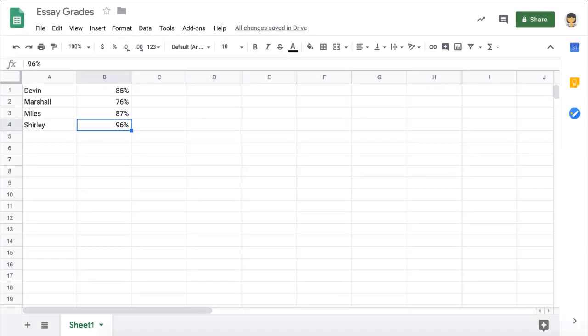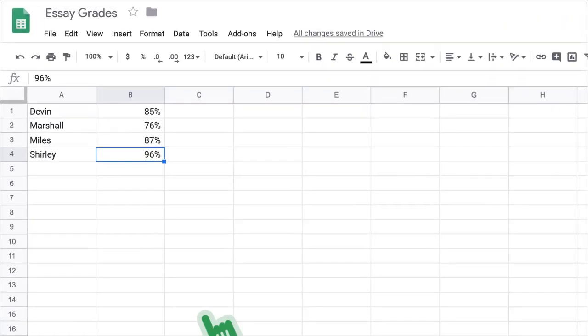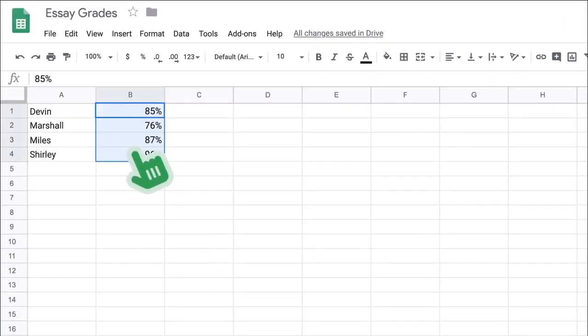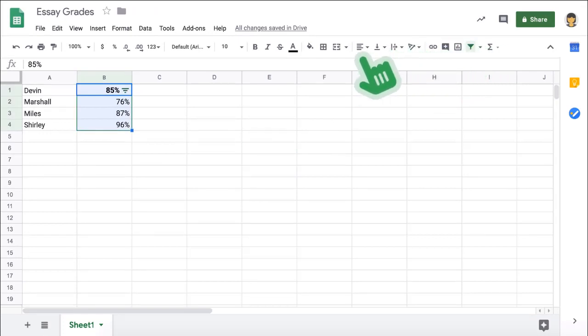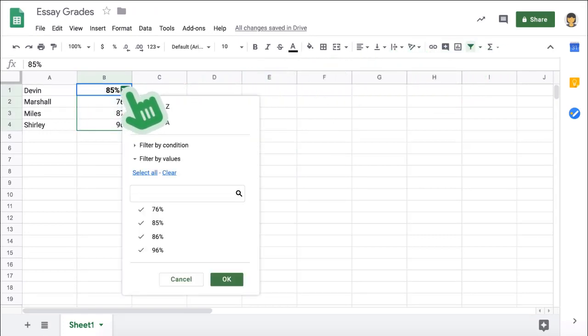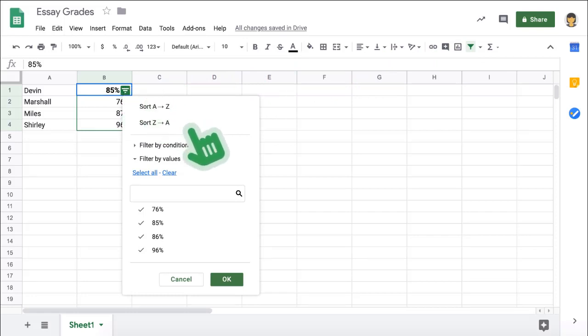Want to filter out certain data? For example, you might want to only show students who've received a certain grade, and you can use a filter to do just that. First, highlight the cells containing student grades and click the Filter button in the toolbar. Then, click the New Filter icon at the top of the first cell to see the options to filter your data.